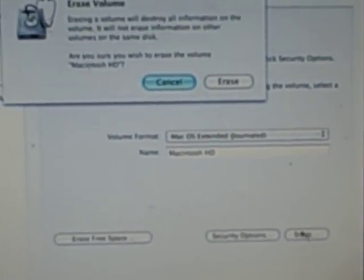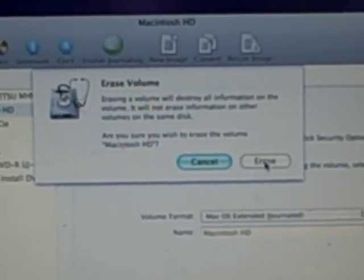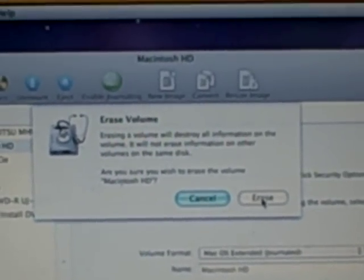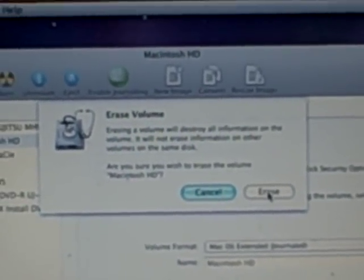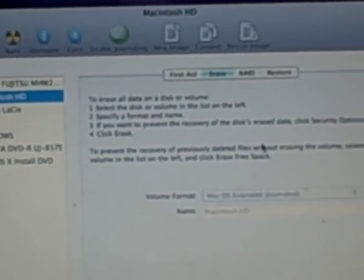It only takes a few seconds to erase it. It's asking us if we are sure we want to erase it — yes, we are sure. Okay, so it erased the drive.